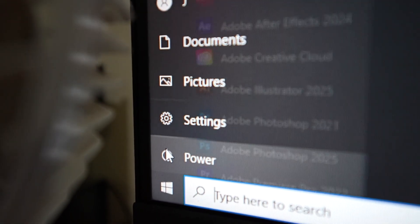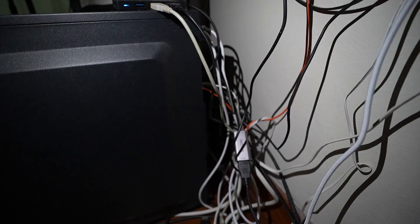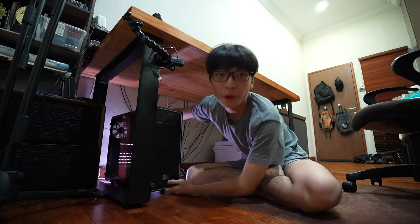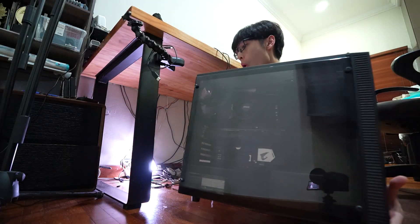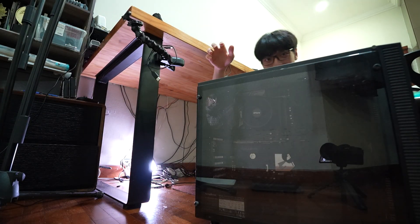We're gonna switch it out right now and it's not an easy process, that's why I'm vlogging it. We're going to shut down the computer. I just realized I need to unplug all of this. Okay let's start unplugging everything. Done. And now I'm gonna drag this whole thing out.